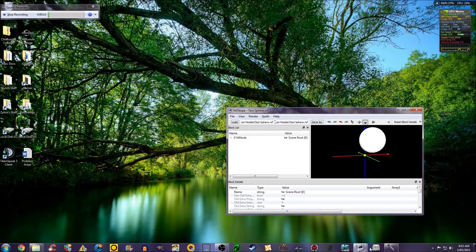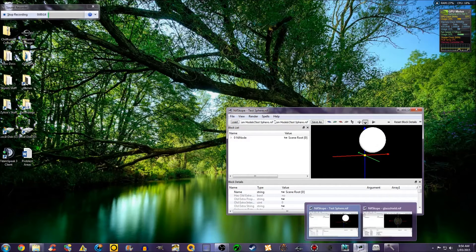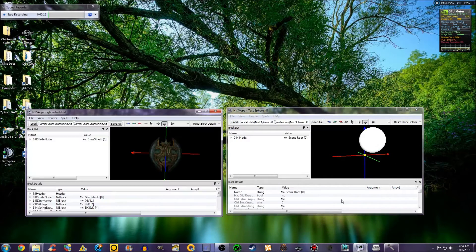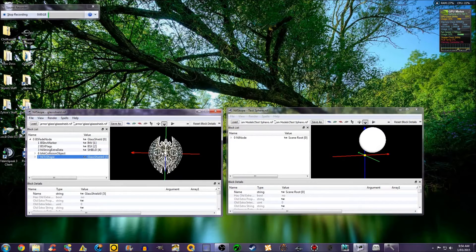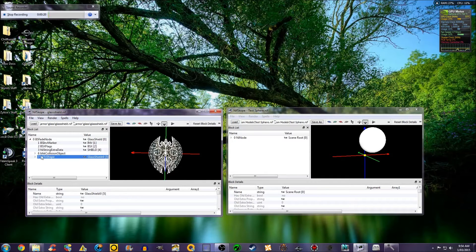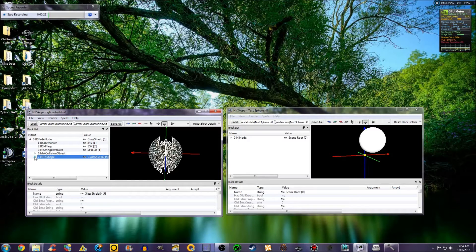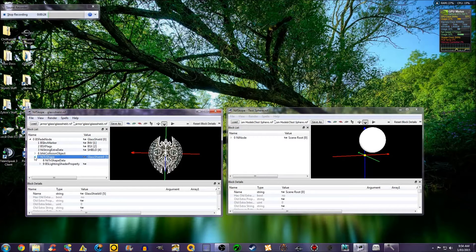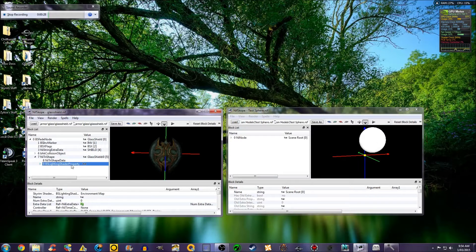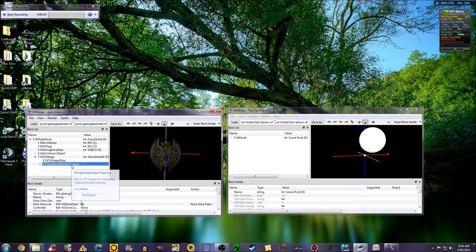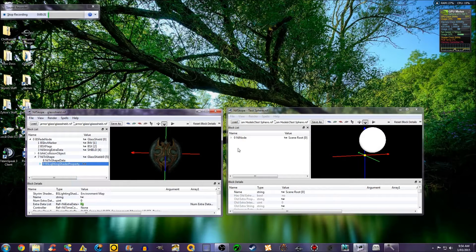In order to do this you have to open another mesh with a texture on it. Click that mesh and it will drop down to NI Trishape. Drop that down and select BS Lighting Shader property. Ctrl C Copy.